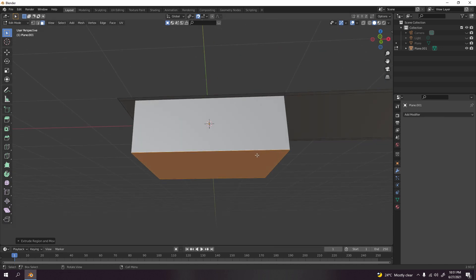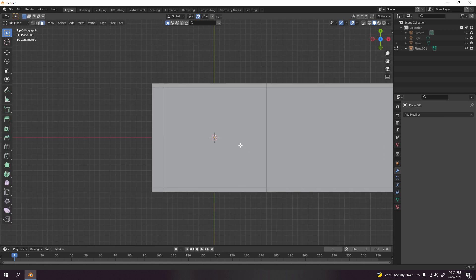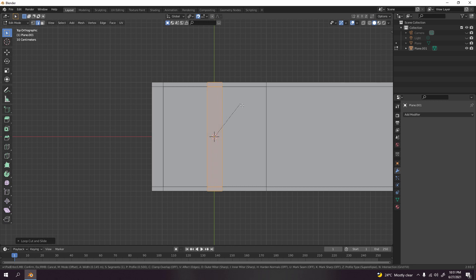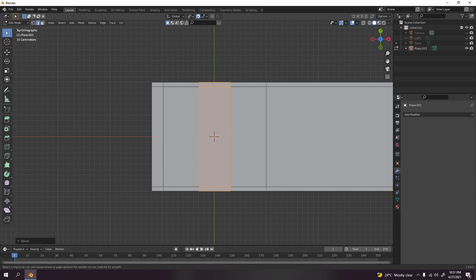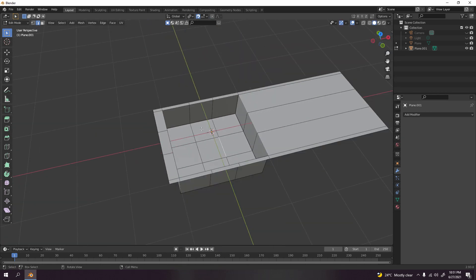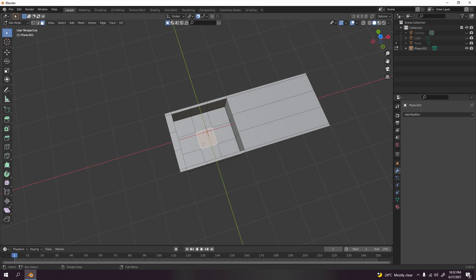Now let's make the drain hole. Add a loop cut with Ctrl+R over there, then Ctrl+B to bevel it. Ctrl+R again, go to the middle and scroll up to add more segments — there we go, that's the hole shape. Press 7 to check from top view. Go to face select, press 3, delete those faces to create the hole opening.